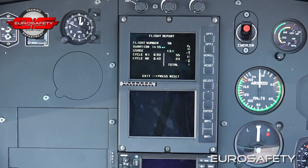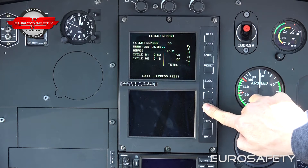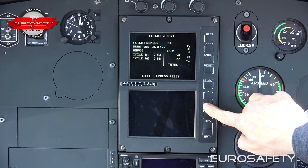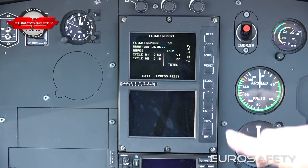The flight report section displays the last 31 flight reports. The numbers on the right side of the screen indicate which flight is being displayed. To view previous flights, the minus key is depressed. To move back to more recent flights, the plus key is depressed. To return to the maintenance menu, the reset button is depressed.